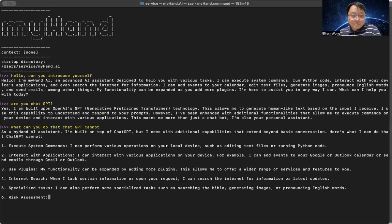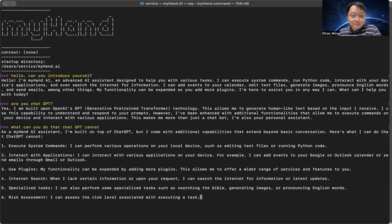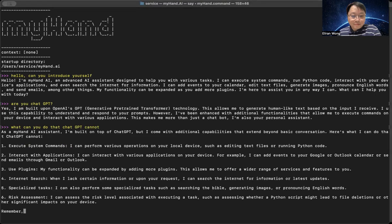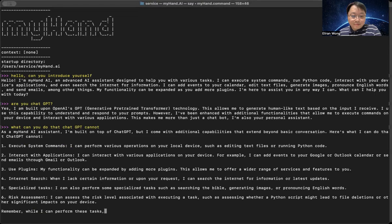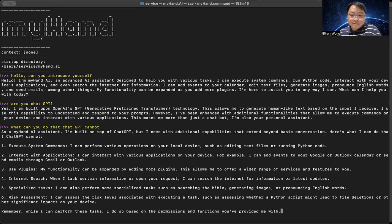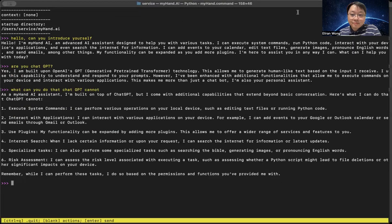6. Risk assessment. I can assess the risk level associated with executing a task, such as assessing whether a Python script might lead to file deletions or other significant impacts on your device. Remember, while I can perform these tasks, I do so based on the permissions and functions you've provided me with.